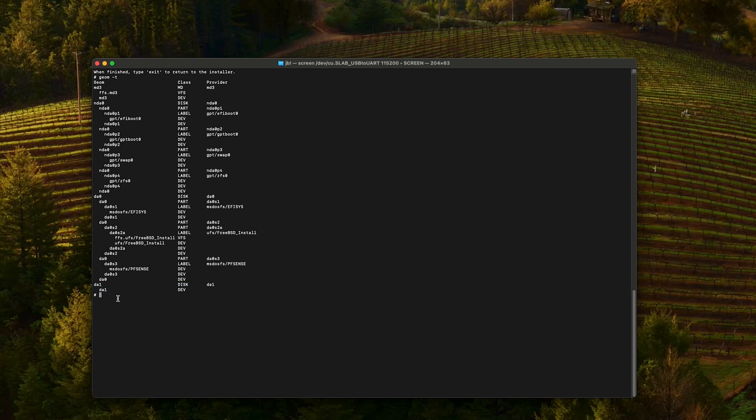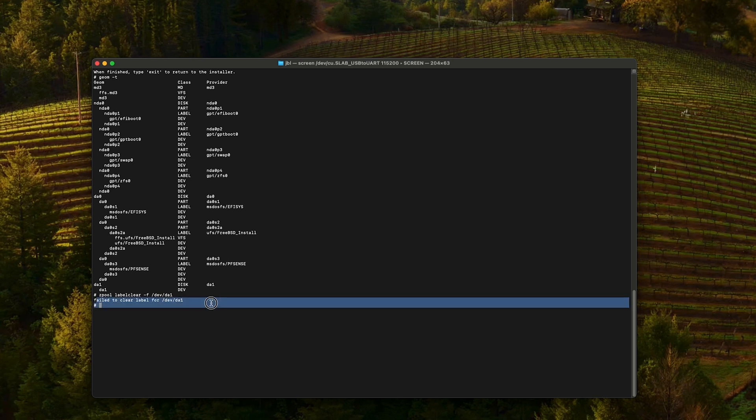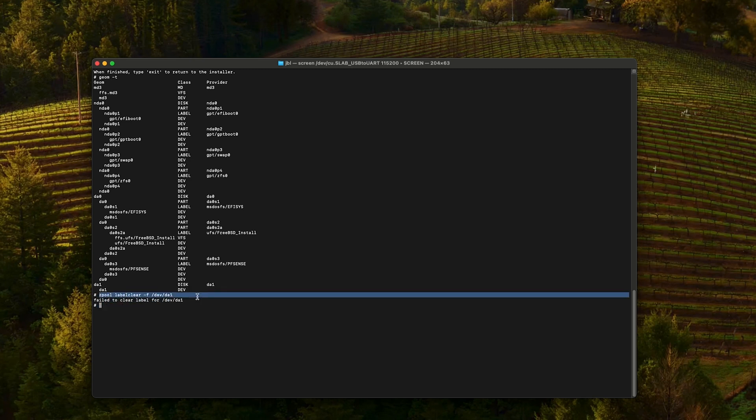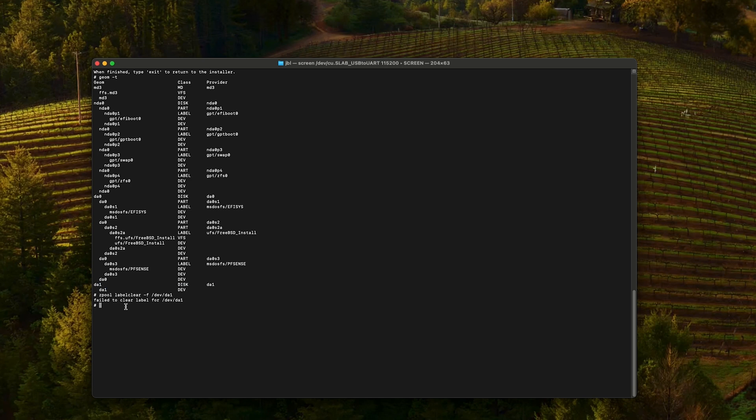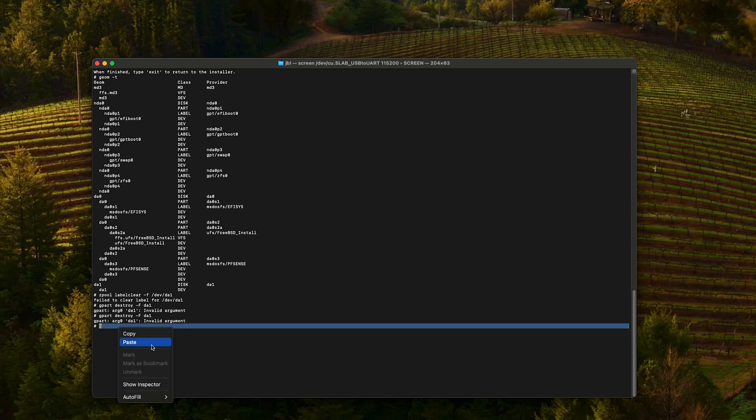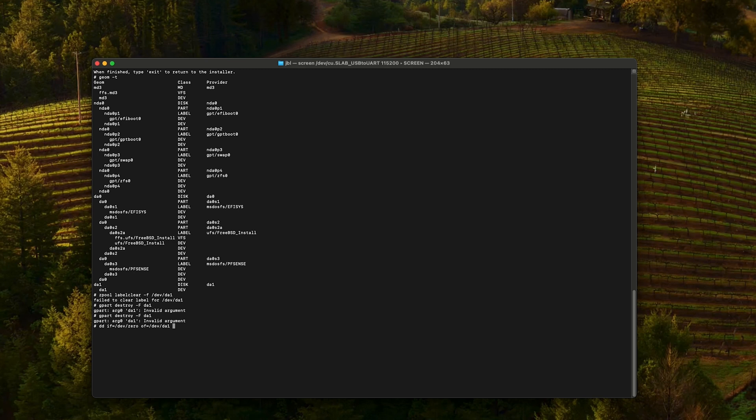Let's continue by clearing zpool. We get an error because we have no label clear over here, so we can actually skip this command. DD write zero on the unit. The zeroing out process will take a little time, so I'm gonna use some internet magic and speed things up.